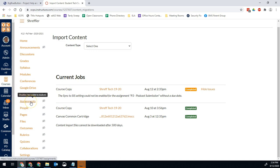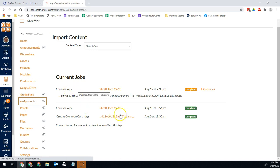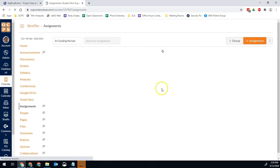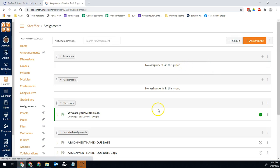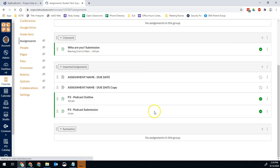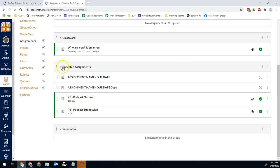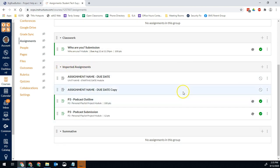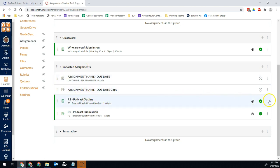Anytime we import assignments or quizzes of any kind, we need to go into the assignments or quizzes category and go to that assignment. And here's why. Whenever I bring stuff over, it puts it in a category called imported assignments. These will not sync to Skyward. That is not going to sync to Skyward in any way. So I need to go in and I need to move them to a different category.